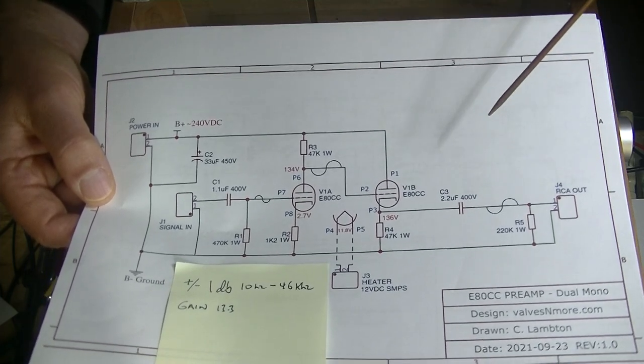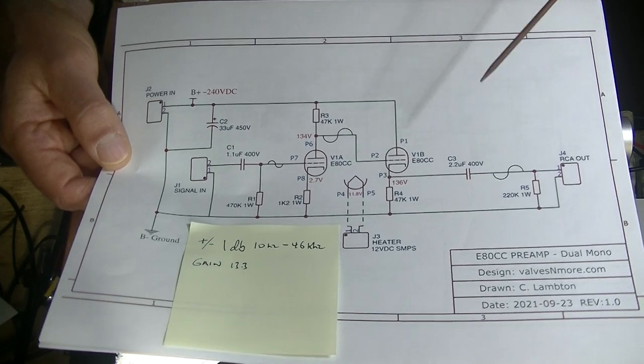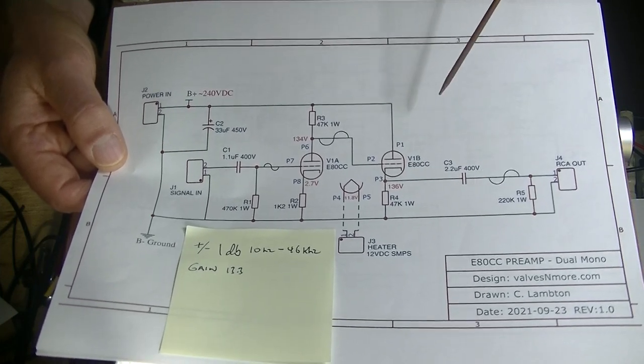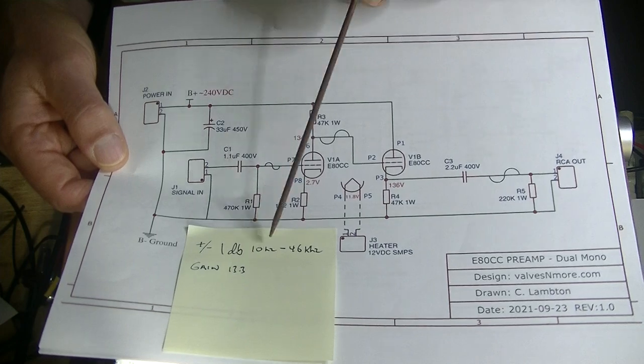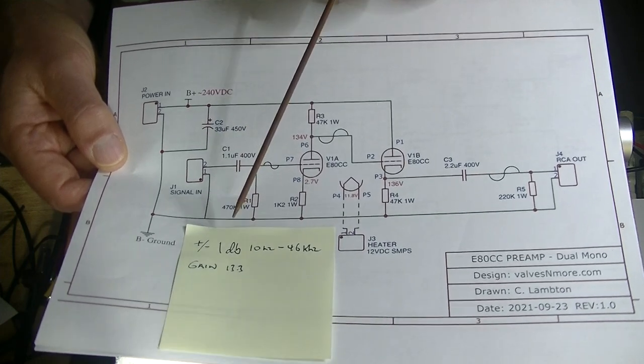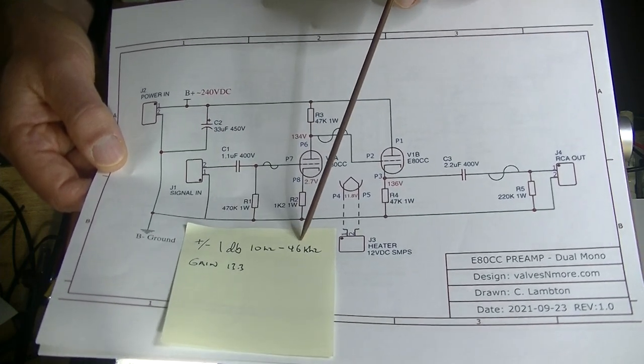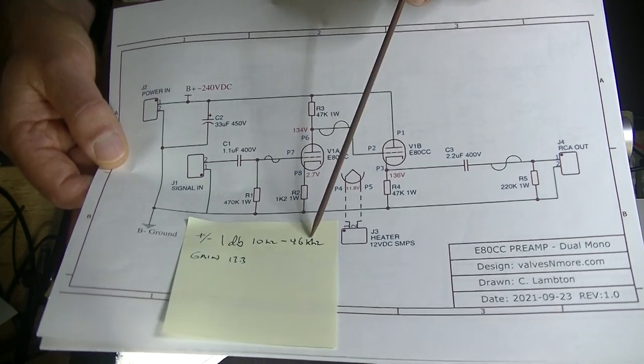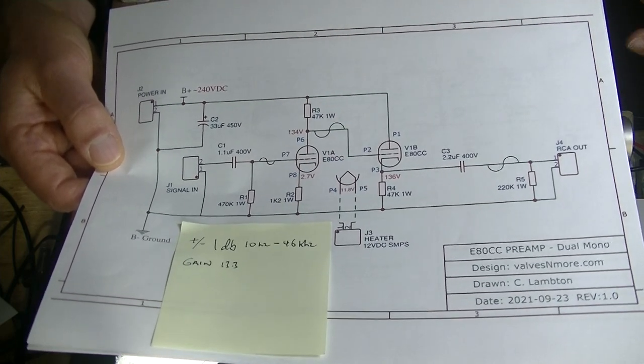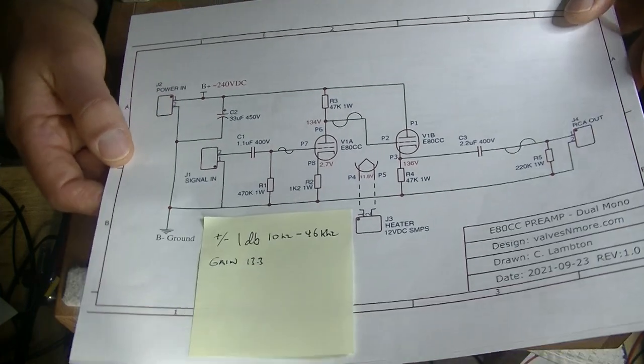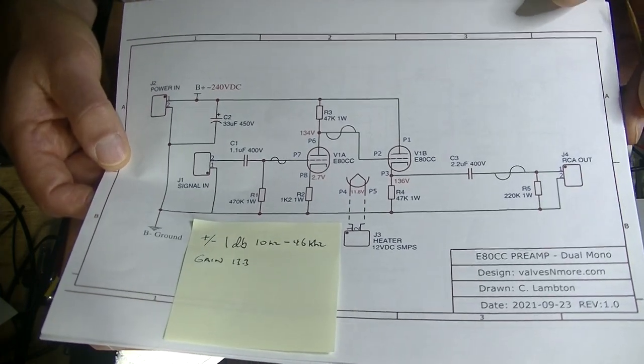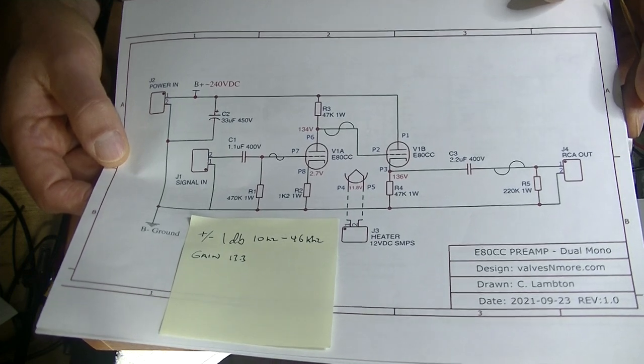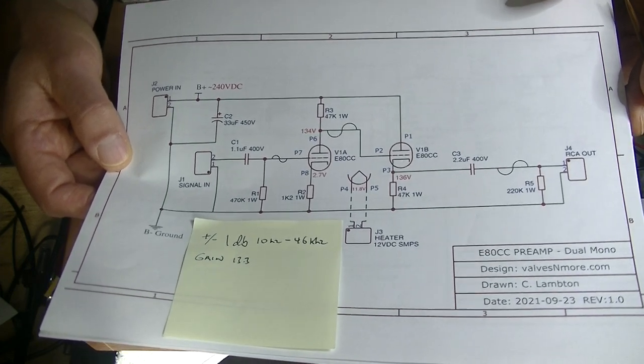But we're starting to put the amp through more and more tests. And here is the frequency response. Plus or minus 1 dB. 10 Hz to 46 kHz. Let me repeat that. 10 Hz to 46 kHz. That's a good spec. And it's not down so much to the builder. It's down to the tube. The tube is a... That E80CC is a wonderful tube.